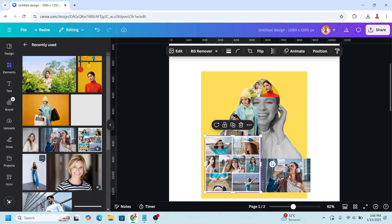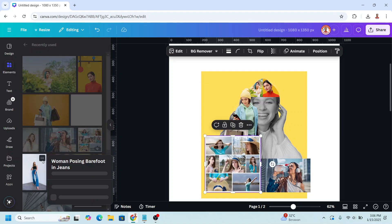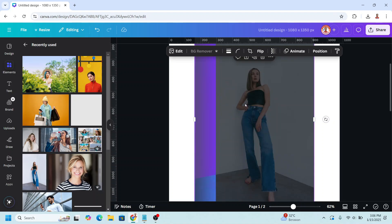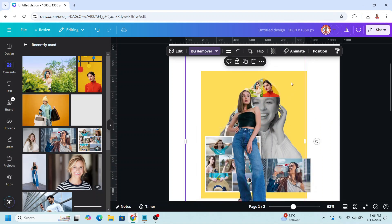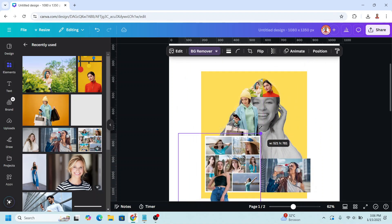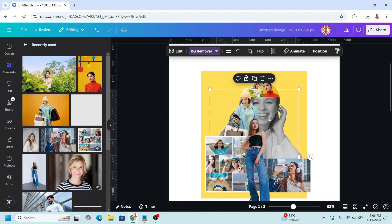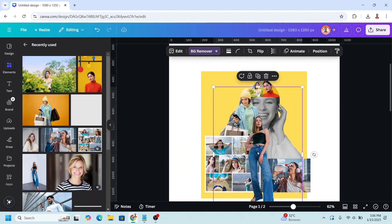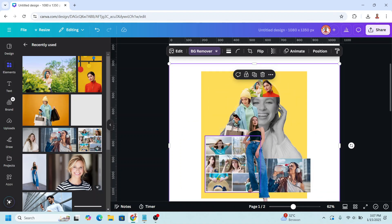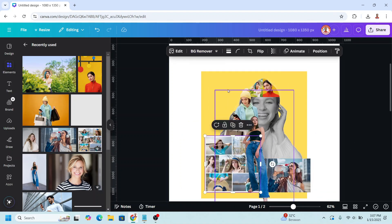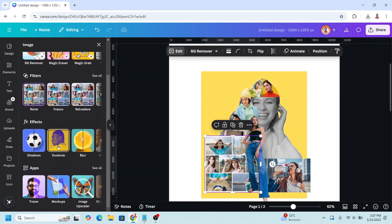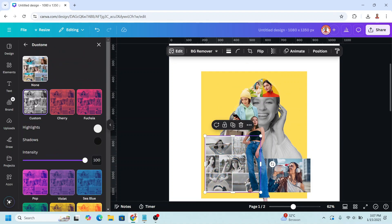Then I will add this one and remove the background. Reduce the size and place it here. Now I will change this photo into grayscale — go to edit, choose dual tone, and click custom.